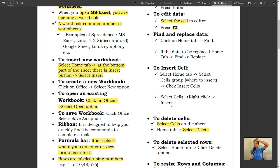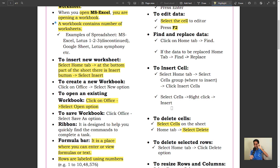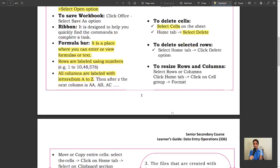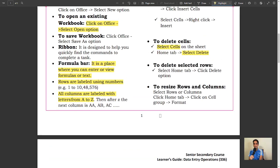Ribbon is designed to help you quickly find the commands to complete your task. Formula Bar: this is a place where you can enter or view formulas or text.